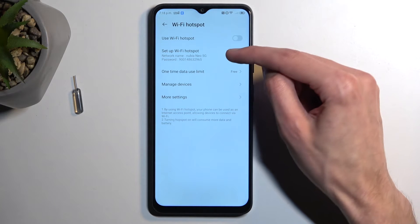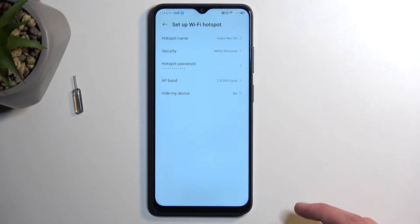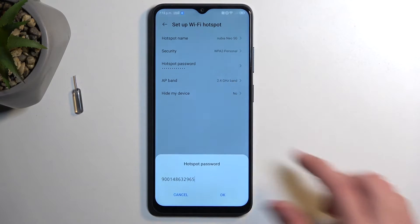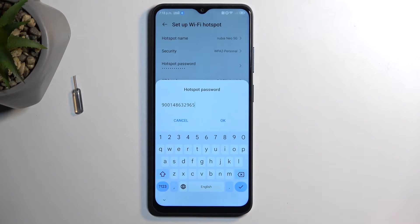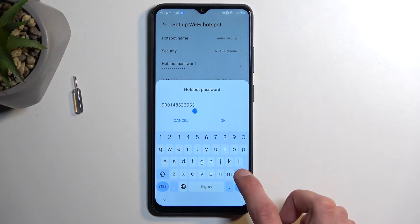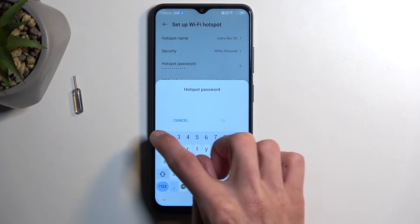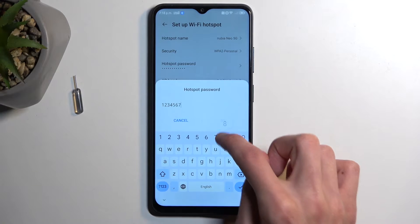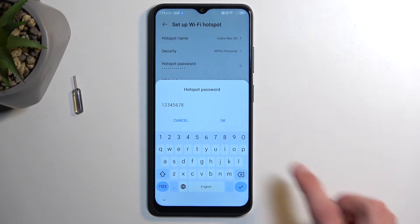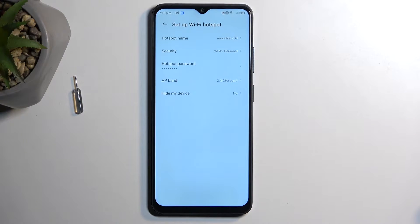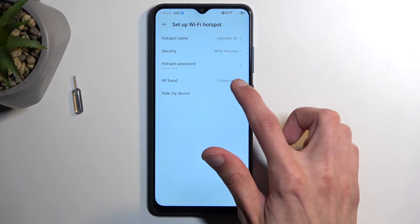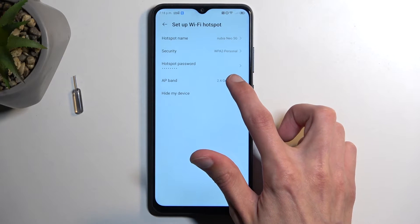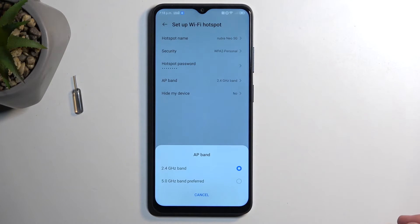When I click on Setup Wi-Fi Hotspot and select your hotspot password, I'm going to remove this one. The password will need to have at least eight characters in length. Additionally, we have options like AP Band.